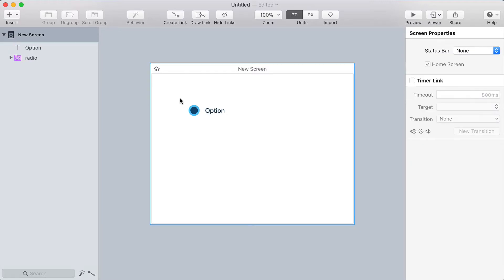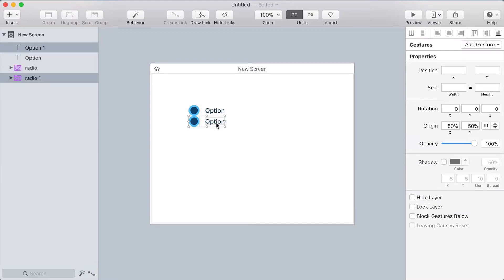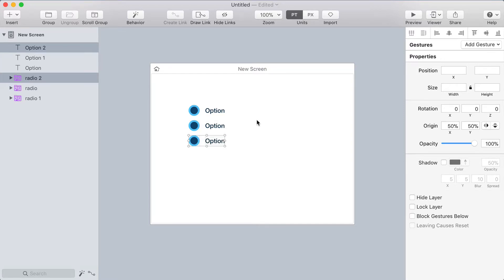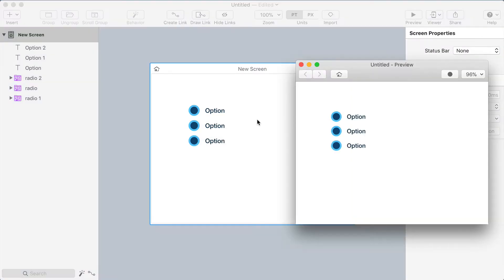I'm going to select both those layers and hold option while dragging them which is going to duplicate them and then if you press command D after that option drag it's going to duplicate it again but also repeat that movement. So now I have three radio buttons and I can click them here and they work great right?